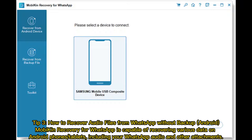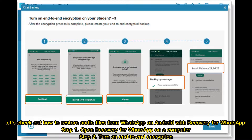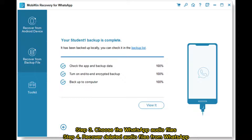Tip 3: How to recover audio files from WhatsApp without backup (Android). Mobicon Recovery for WhatsApp is capable of recovering various data on Android phones or tablets, including WhatsApp audio and other attachments. Step 1: Open Recovery for WhatsApp on a computer. Step 2: Turn on end-to-end encryption. Step 3: Choose the WhatsApp audio files. Step 4: Recover deleted audio files from WhatsApp.